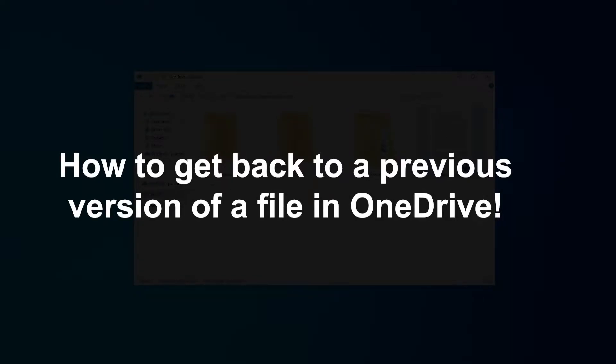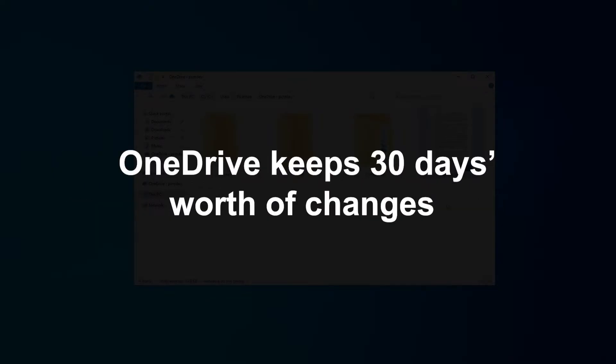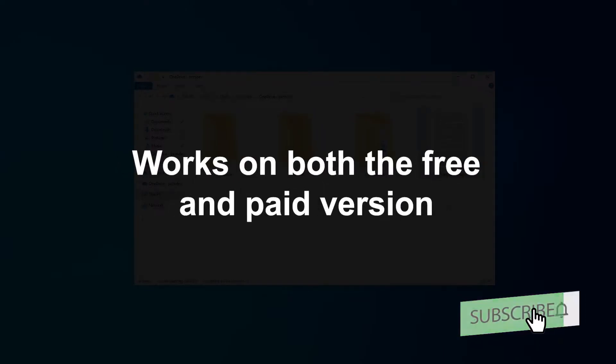Here's a super quick guide on how to get back to an older version of a file in OneDrive. OneDrive will let you undo any changes to your files for the last 30 days, and the great thing is this works for both the free and paid plans.